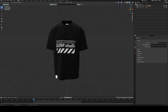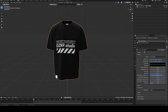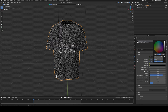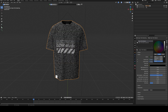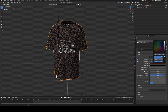make sure the t-shirt is selected. Go to the material menu and make sure the t-shirt material is selected. Now you can change the t-shirt color to any color of your choice.